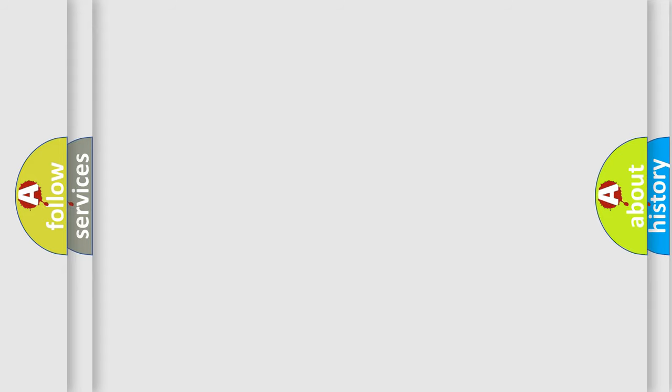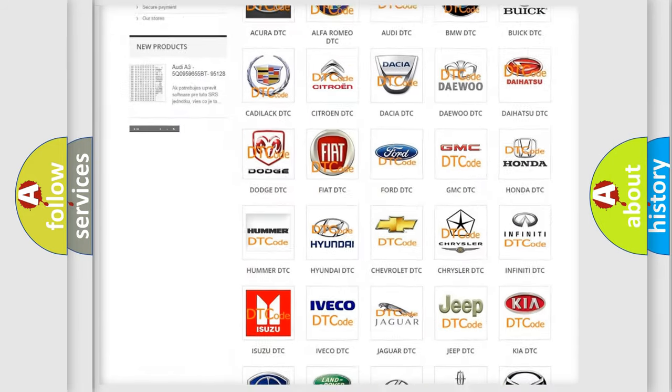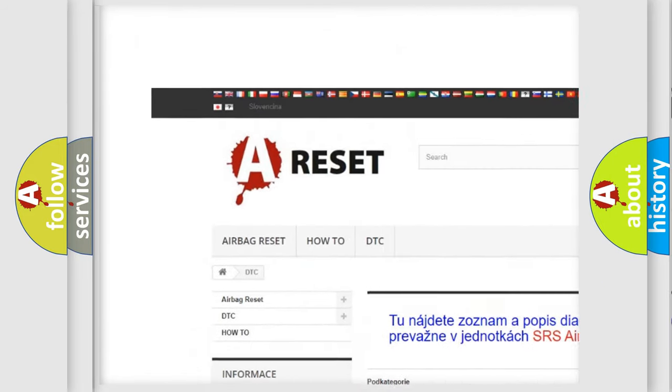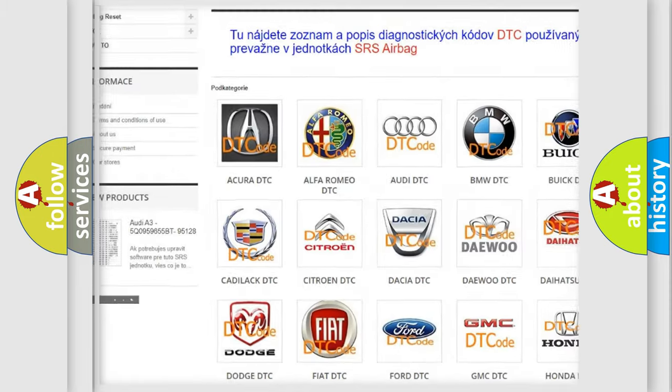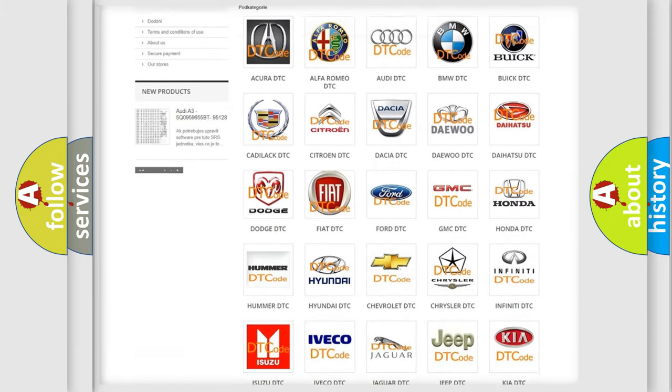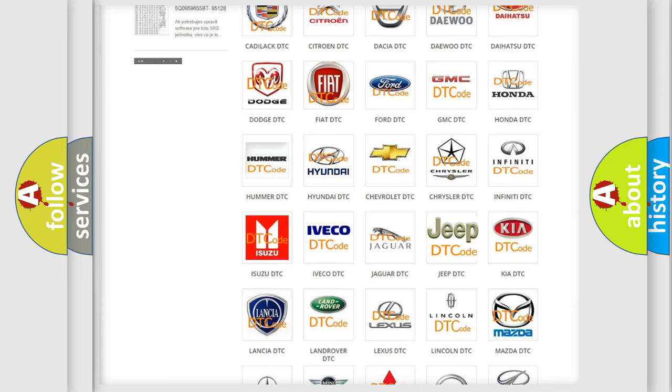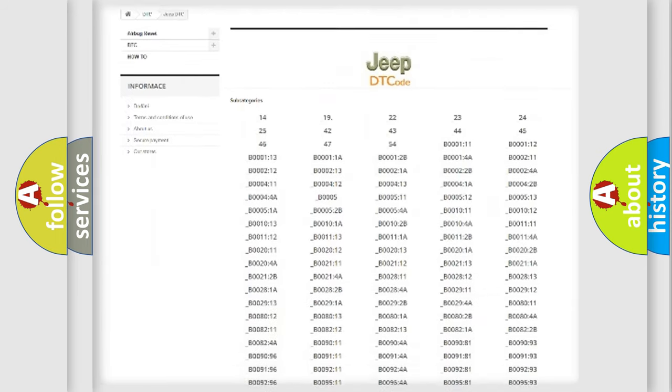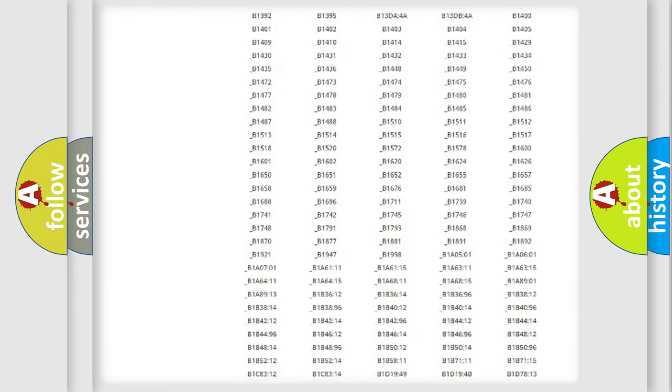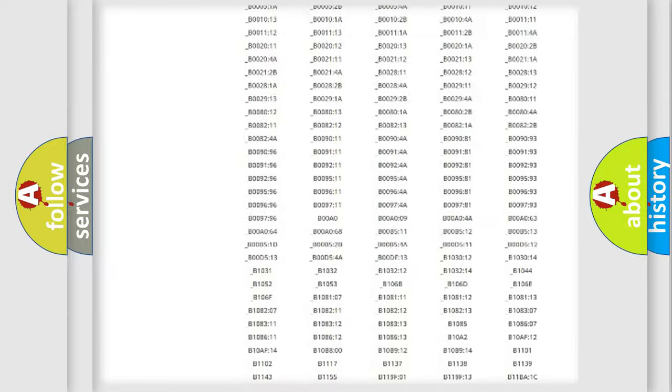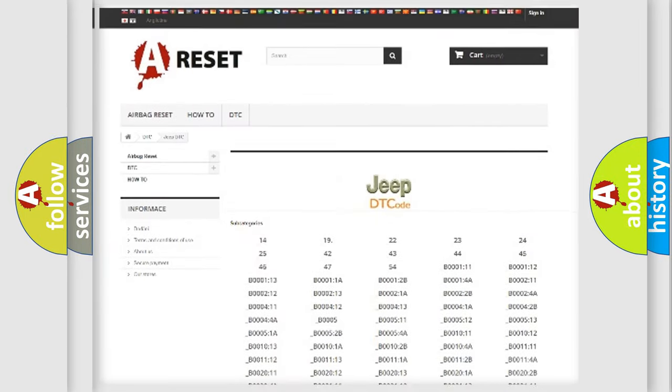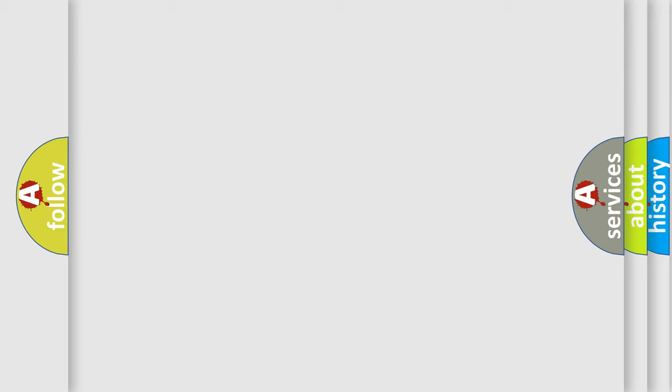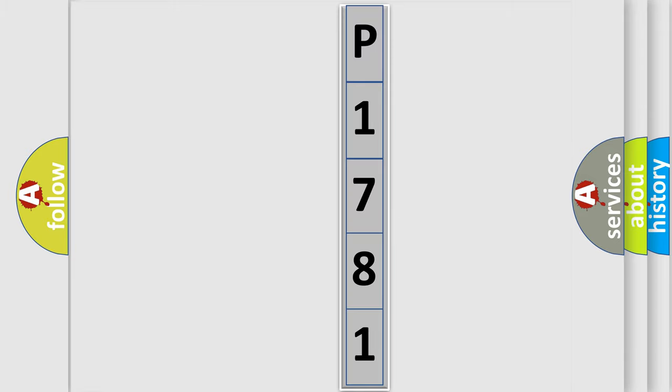Our website airbagreset.sk produces useful videos for you. You do not have to go through the OBD2 protocol anymore to know how to troubleshoot any car breakdown. You will find all the diagnostic codes that can be diagnosed in Jeep vehicles, also many other useful things. The following demonstration will help you look into the world of software for car control units.